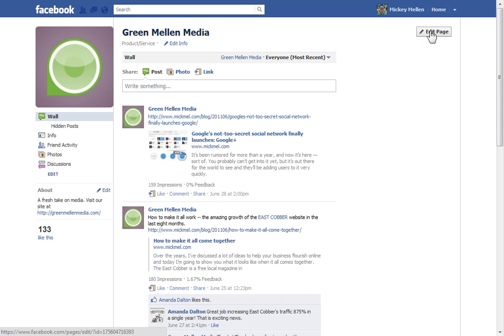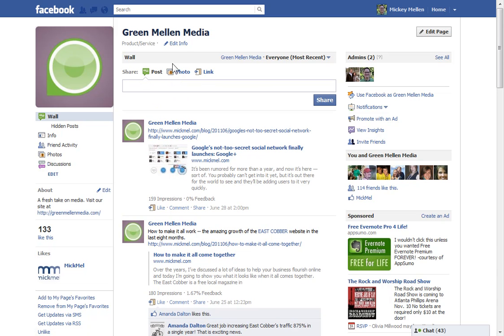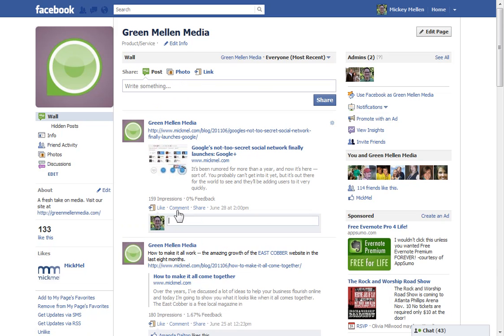And now what happens, if I were to post something on here, it would be posting as the page. But if I want to leave a comment now, you'll see it has my personal profile. So I can comment as myself, which can be useful at times if you want to post something on behalf of the company, but then come back with a personal response to someone.